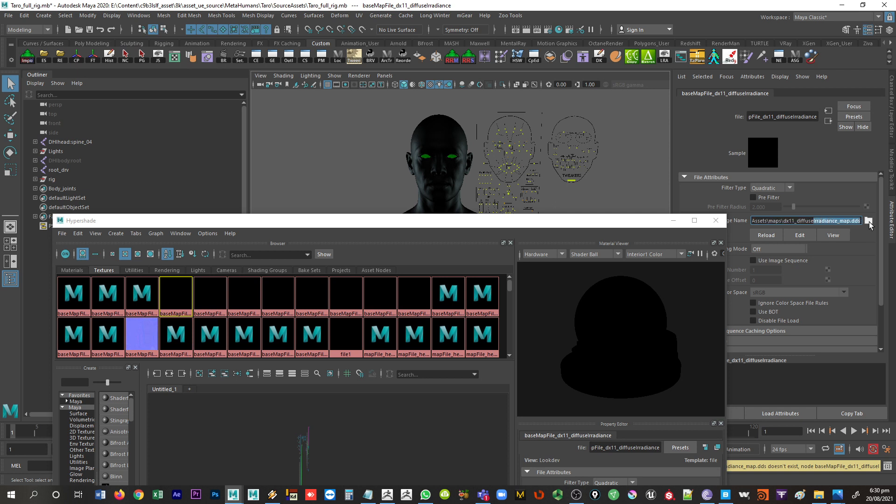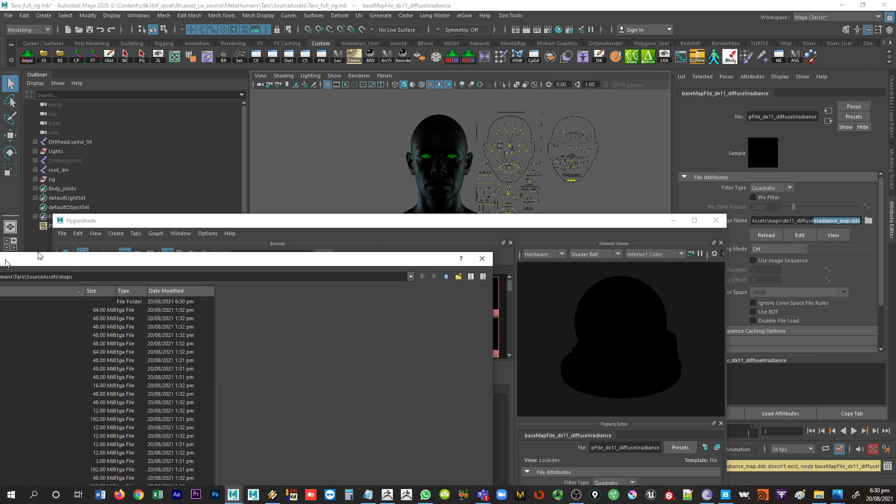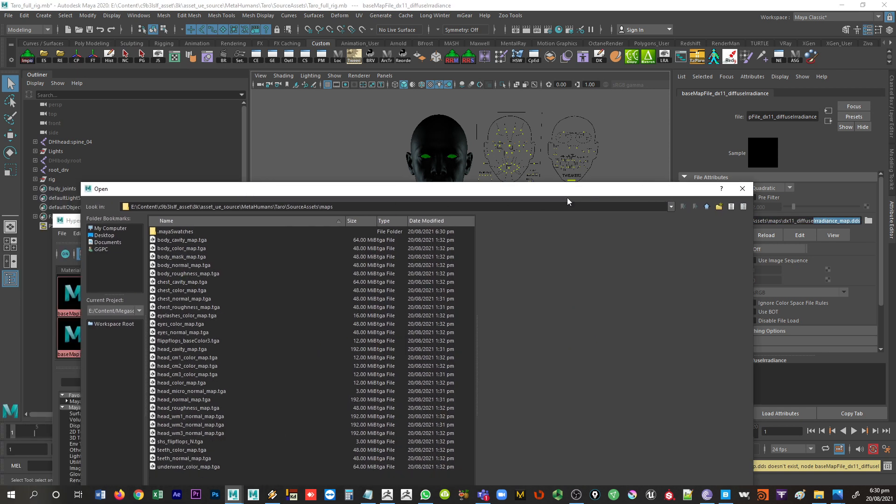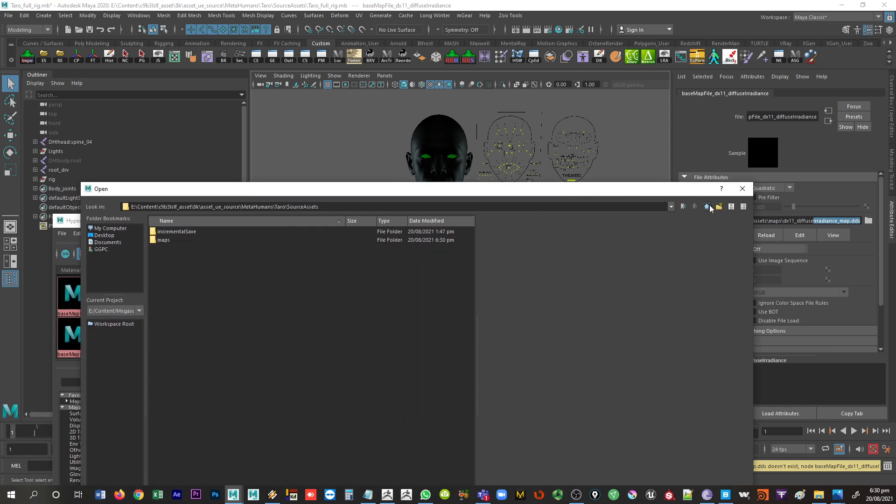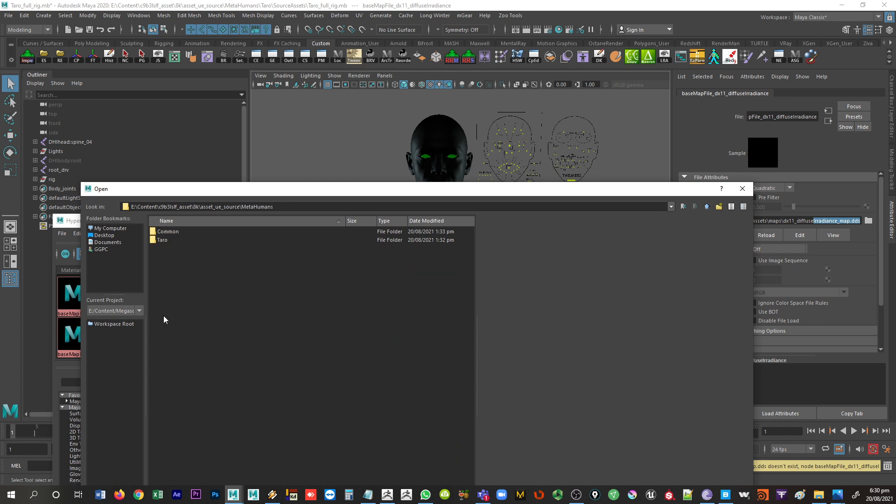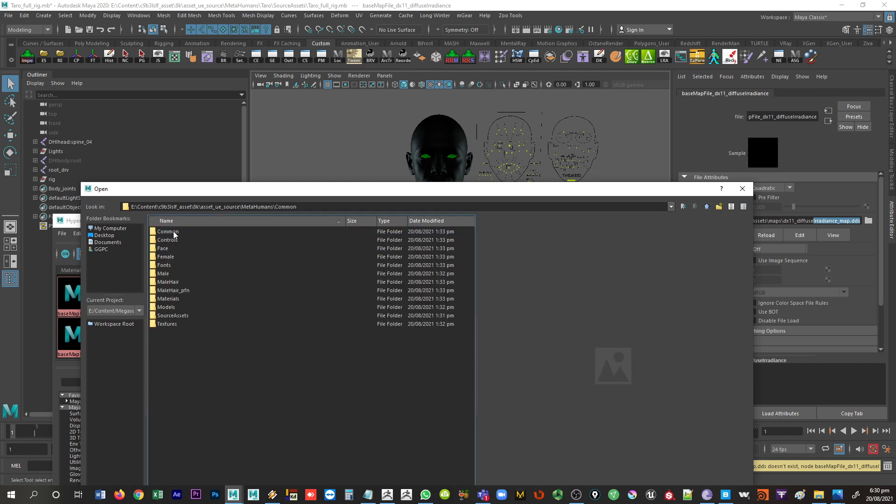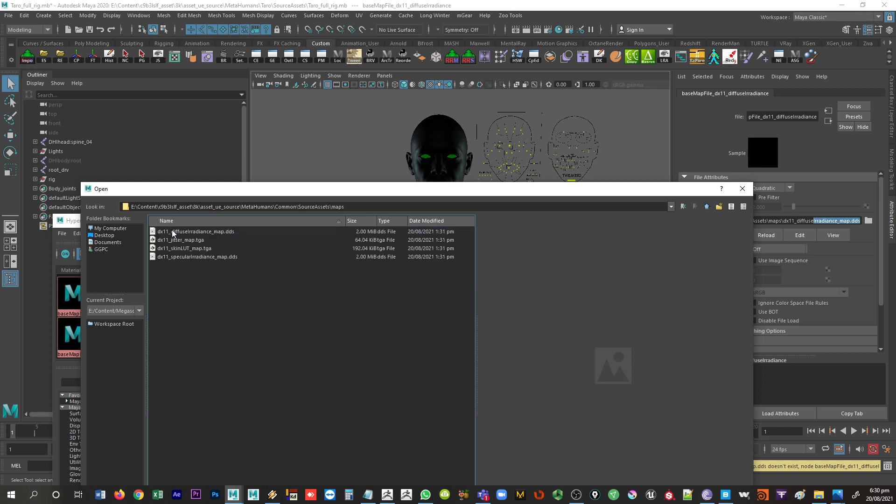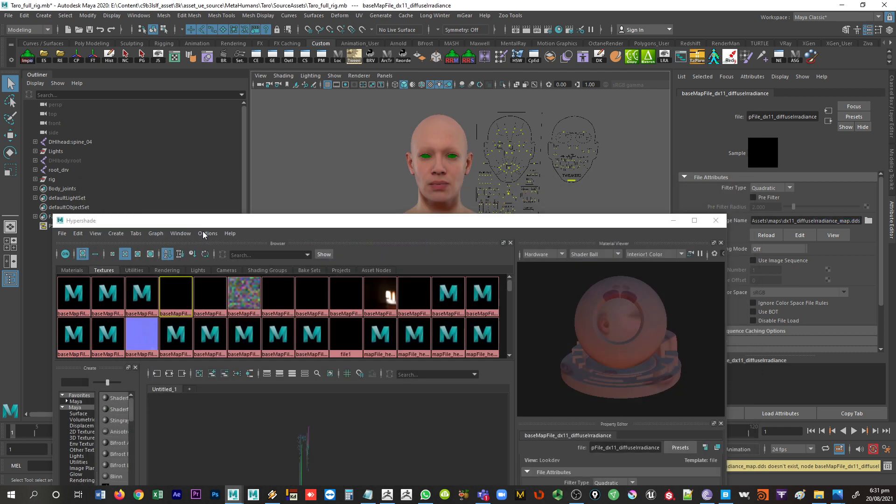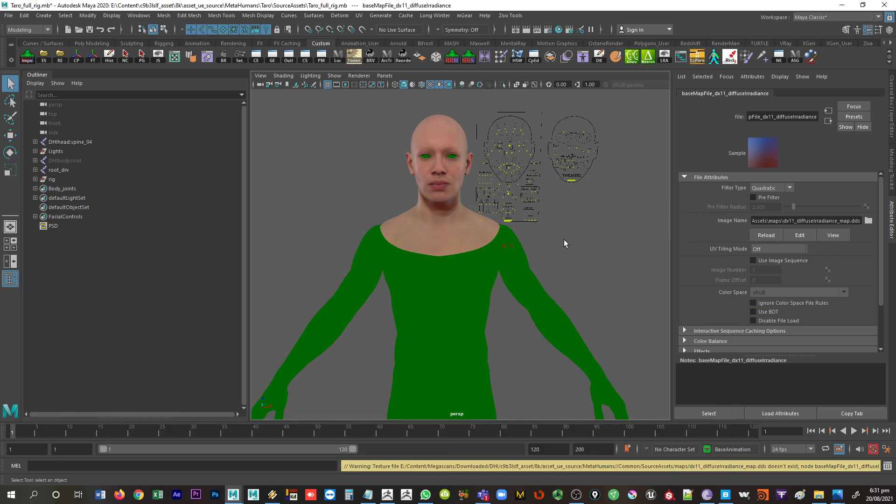So for instance, if I step back here to not Taro but common, and maps, source assets, maps, DX11 diffuse irradiance. There we go. All right, that's the irradiance mapping right there. So that starts to load things in.